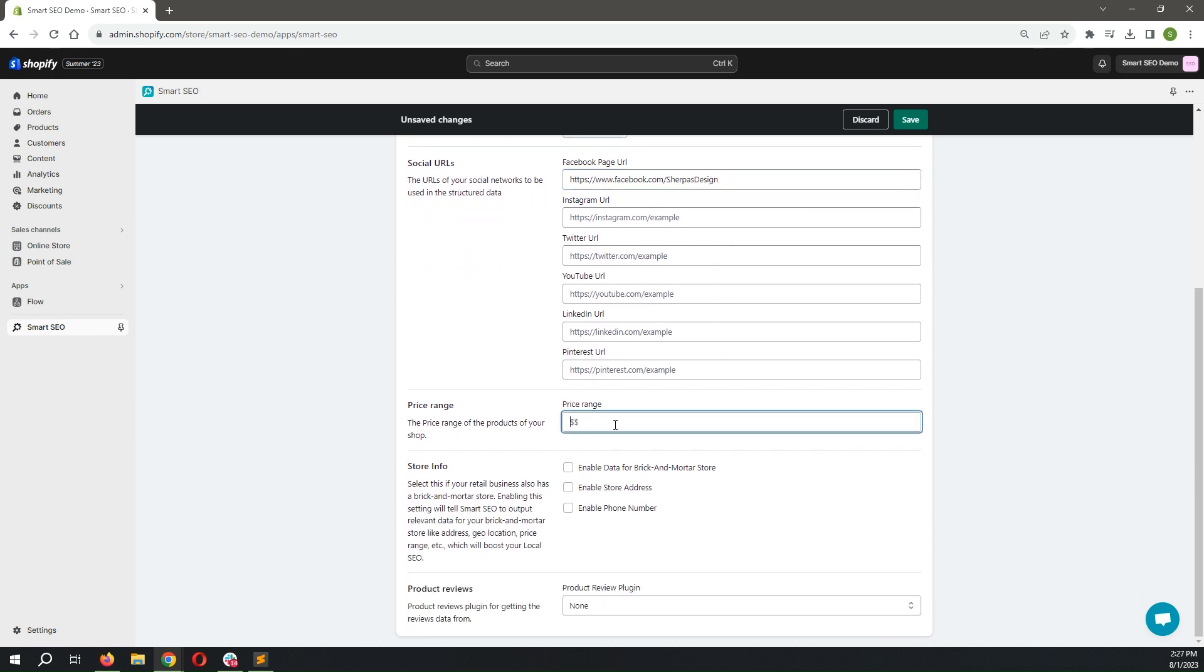Add a price range for your products. If you have a physical store, you can add information about the store address and the phone number.